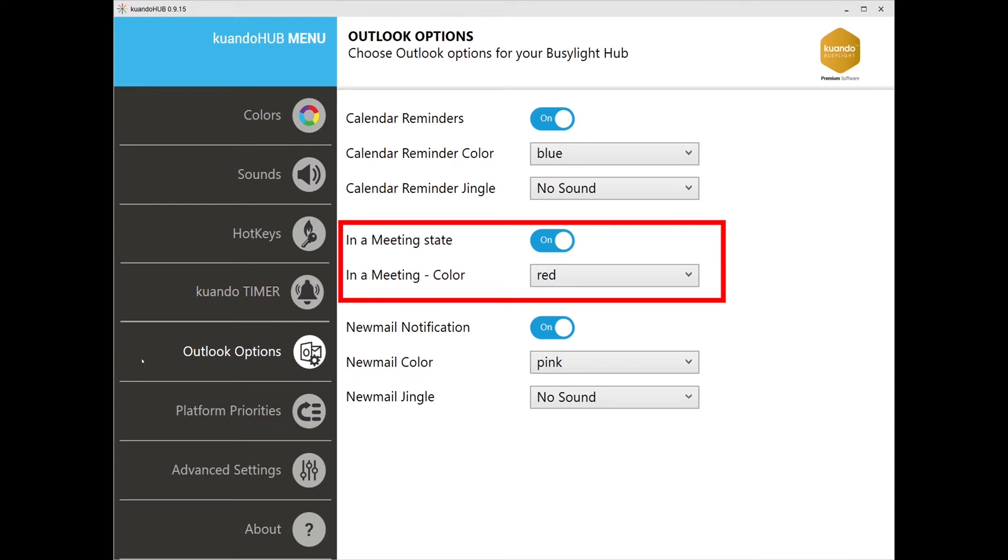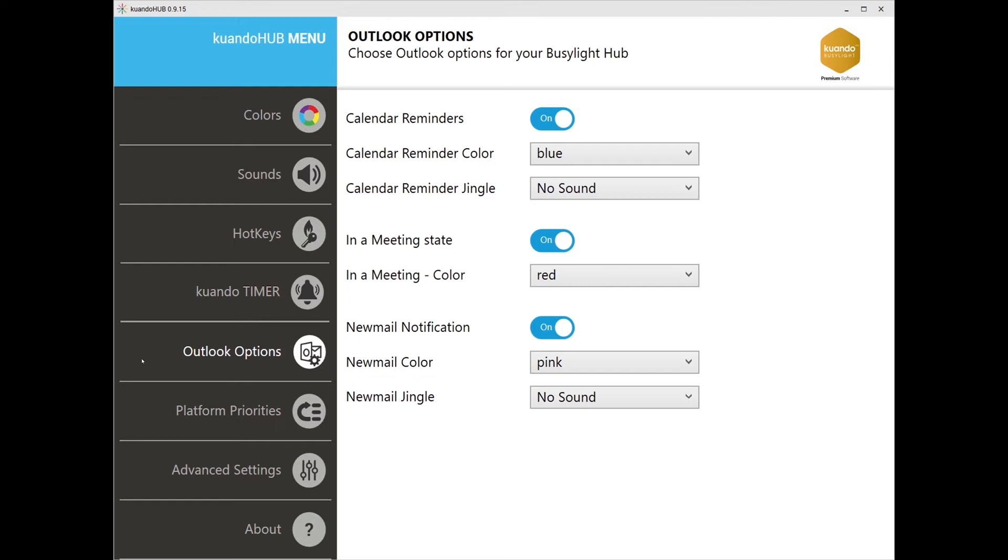In meeting state: this allows Outlook to prompt your Busylight presence light to change colors and indicate to your coworkers that you are in a meeting, eliminating any distractions or interruptions from your important call.